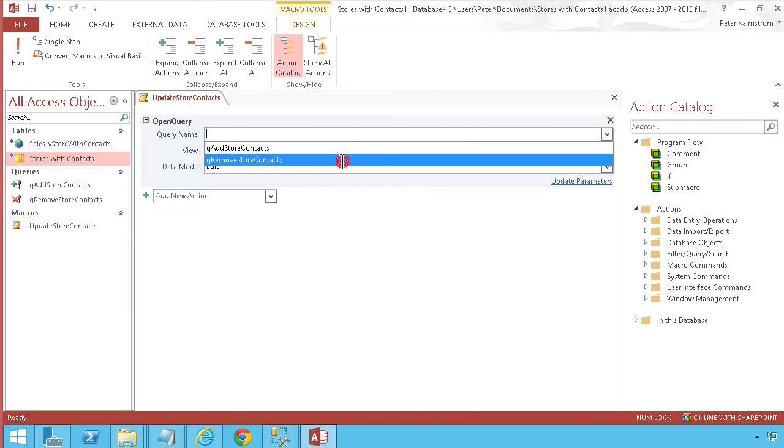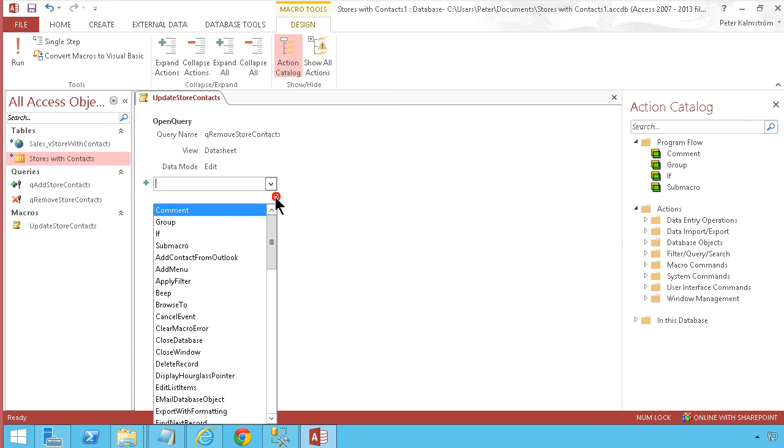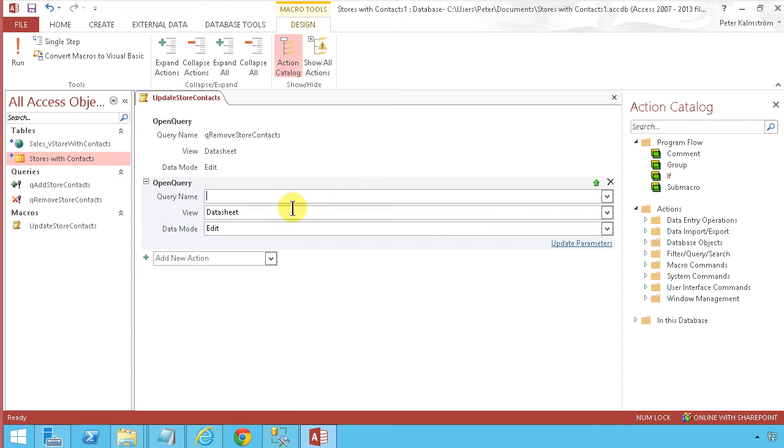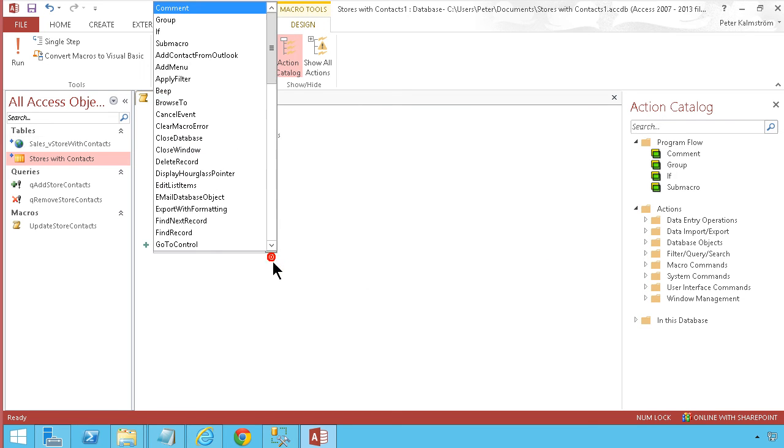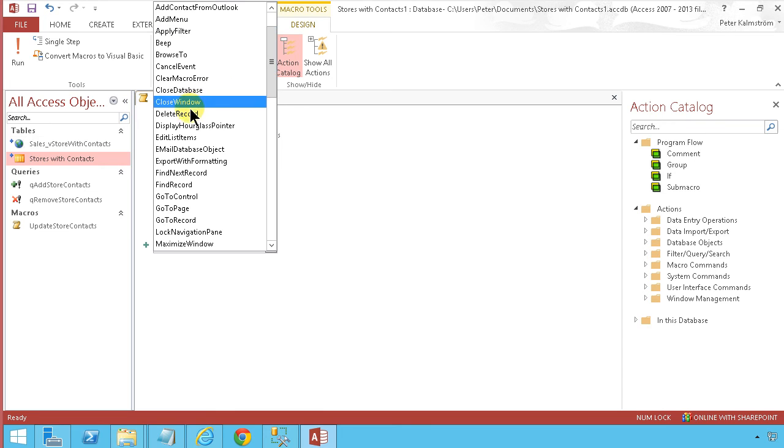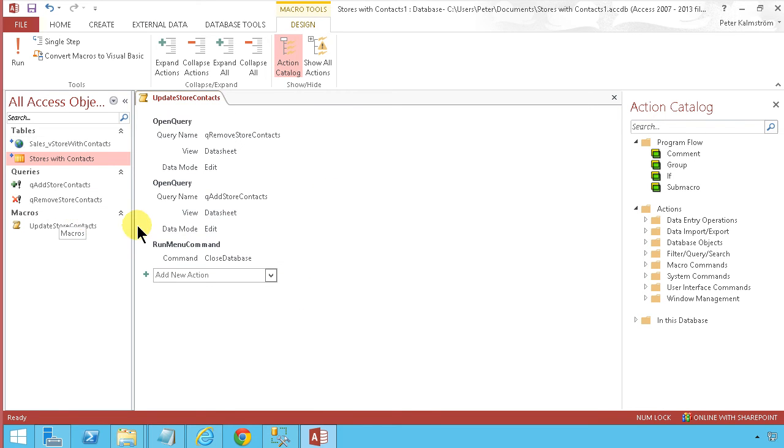Then I want to open another query, 'Add Store Contacts', and then close the database. Let's save that now.